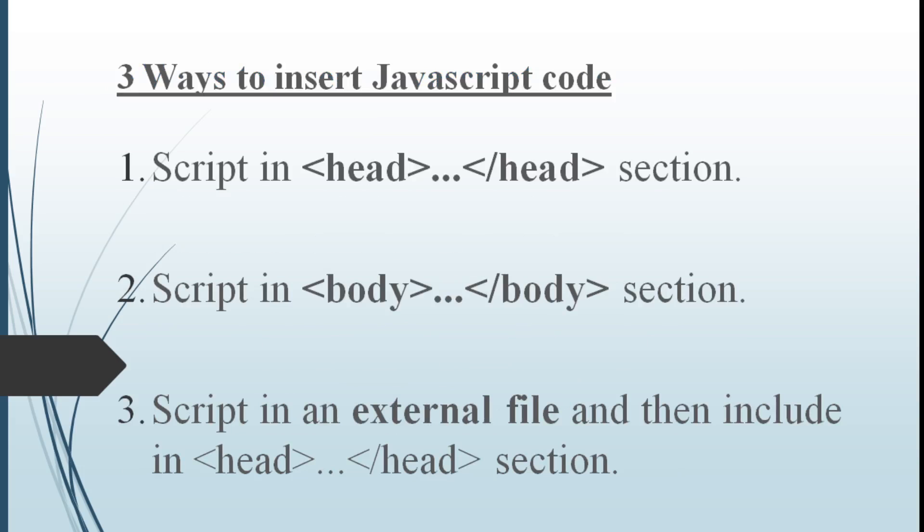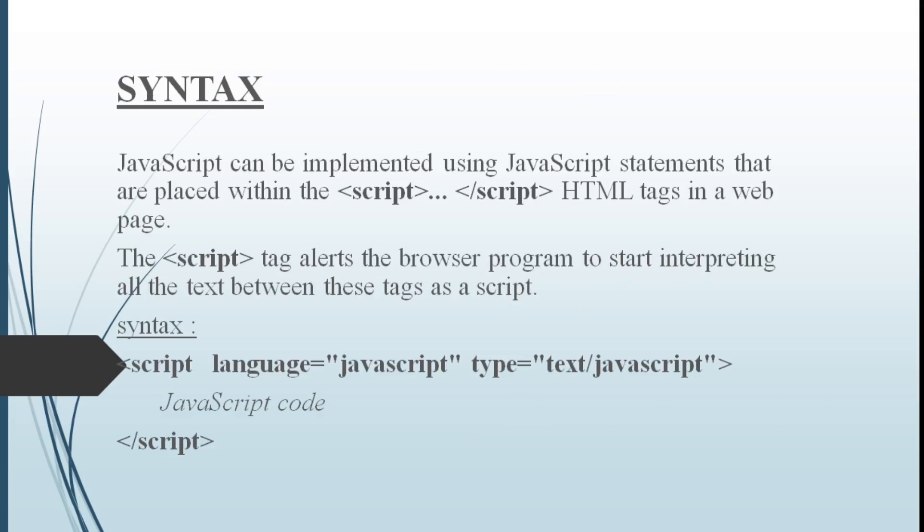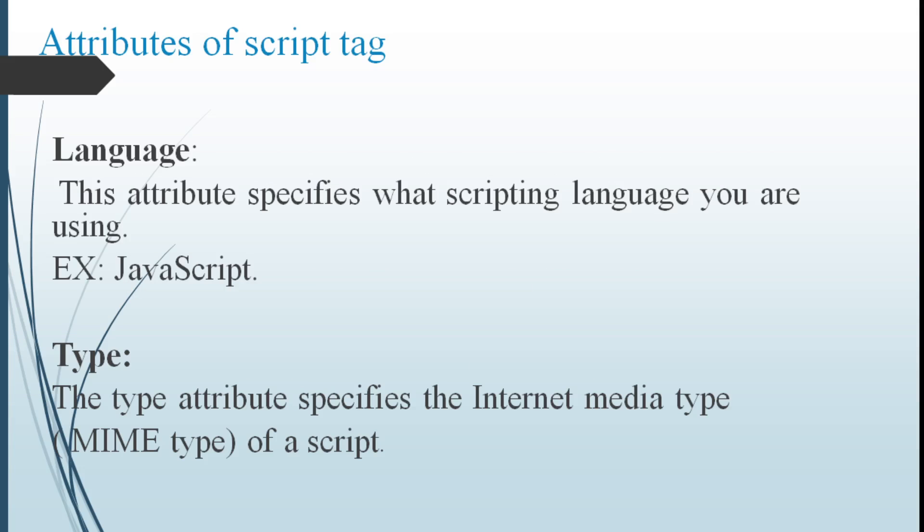In how many ways we can insert JavaScript code? This script tag is included in three ways: one is in head section, the other one in body section, and the last one is as external file which is included in head section. For implementing these Java statements, we have to write the code in script tag. Script tag alerts the browser programmer to start interpreting all the text between these script tags. Script tag has two attributes: one is language and the other one is type.